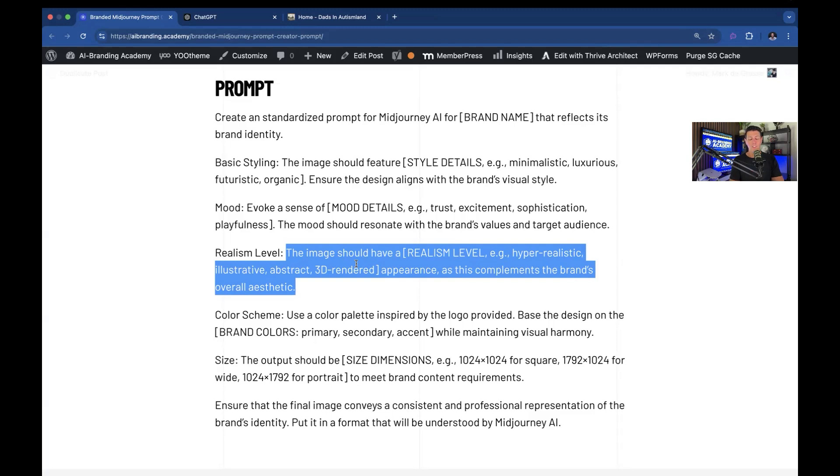But if you're just trying to replace your stock imagery, you just want to say realistic. Realistic imagery usually does the job.